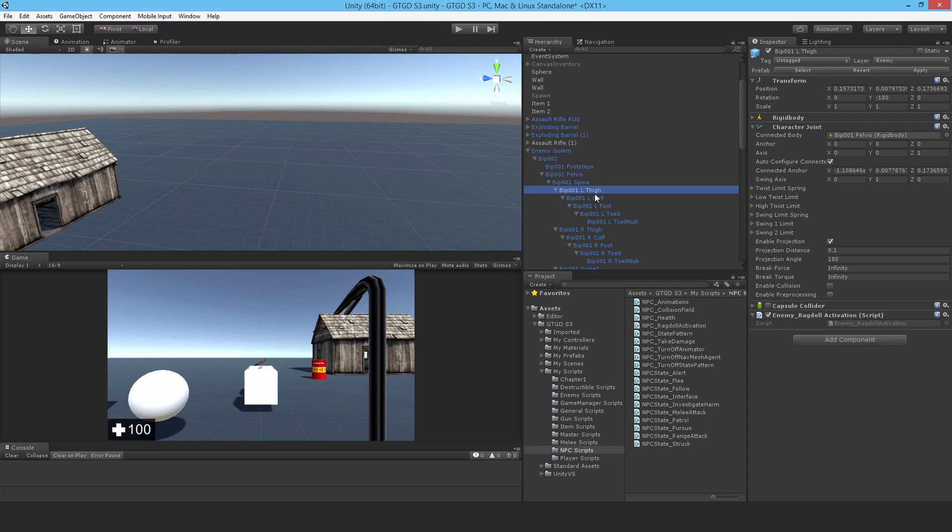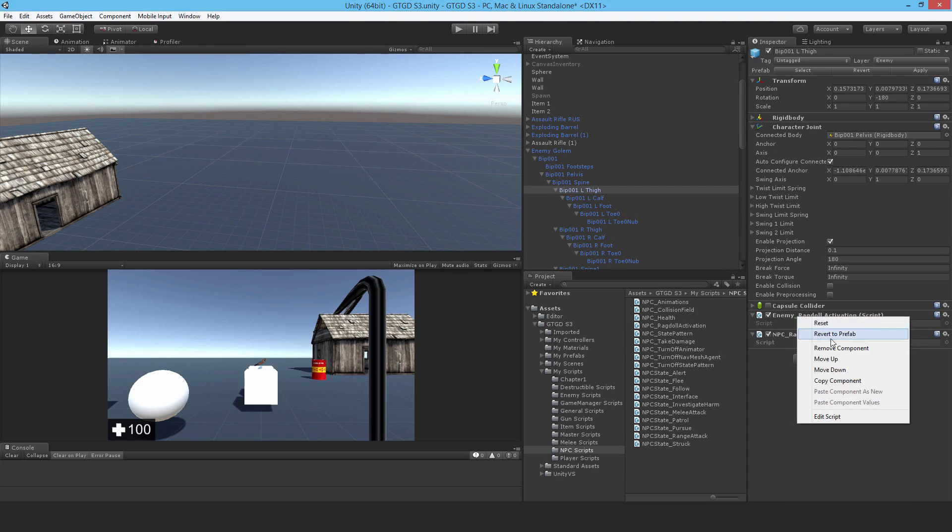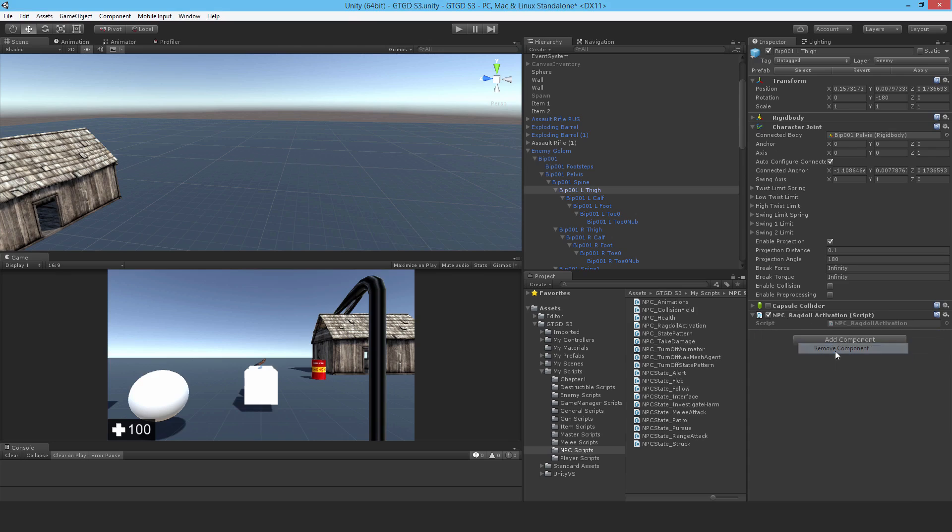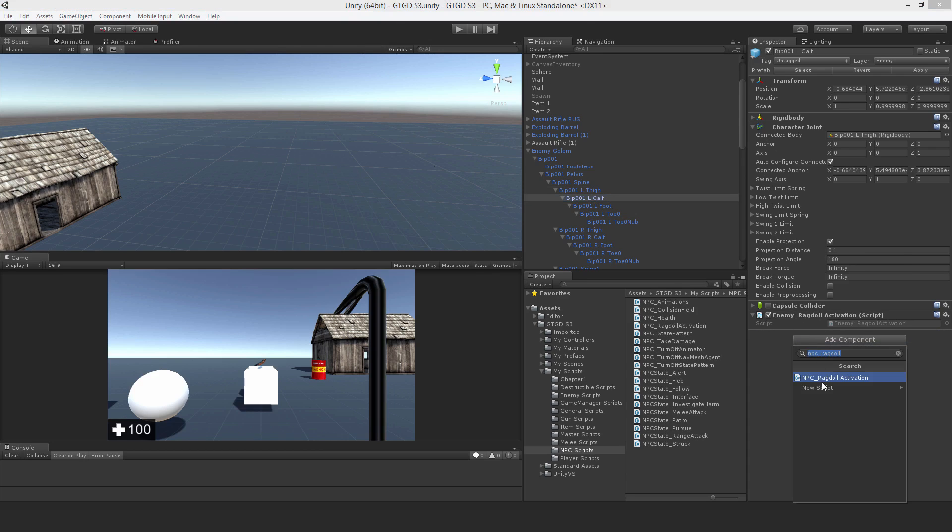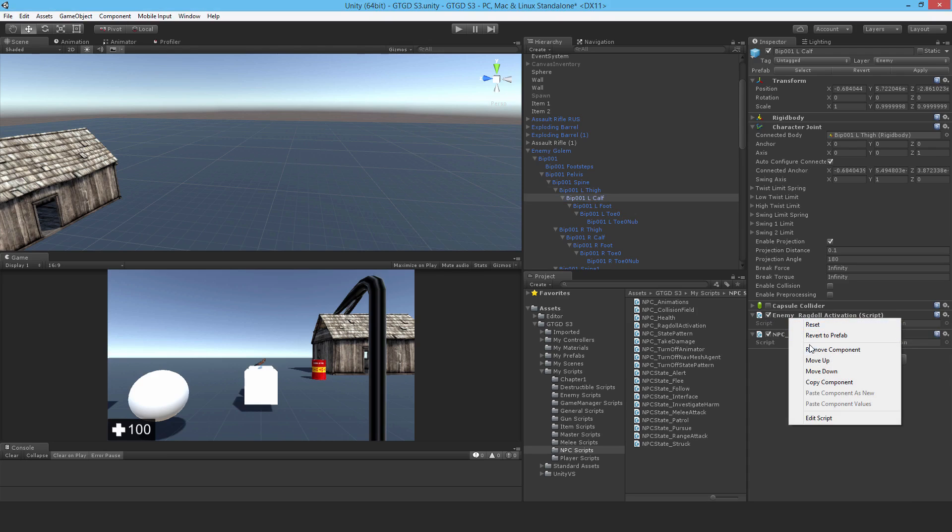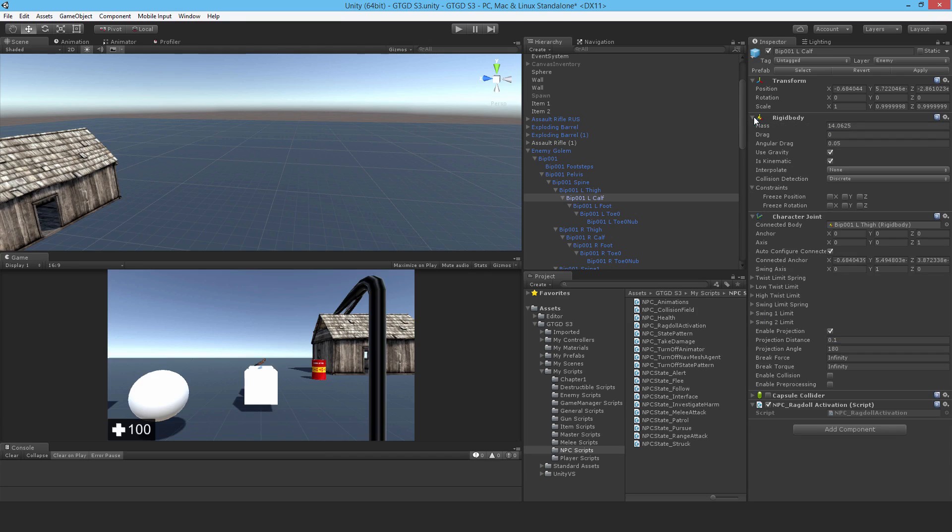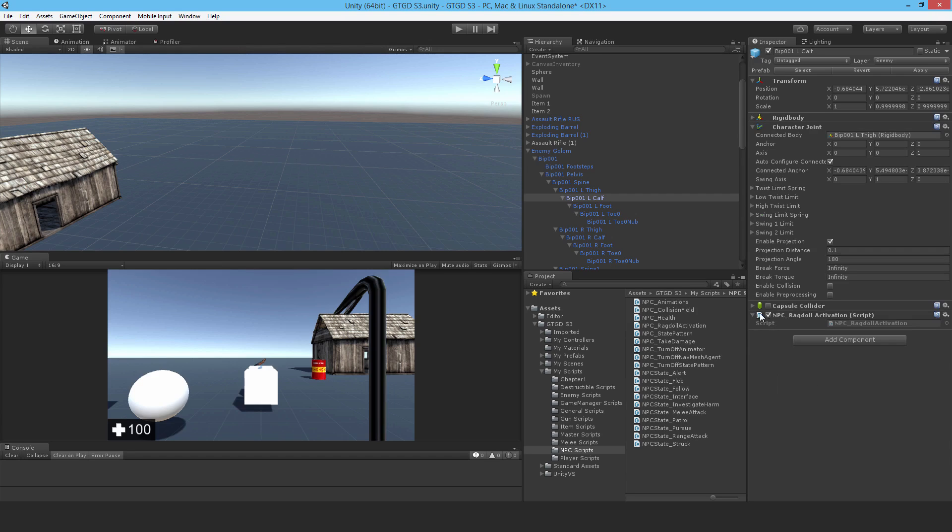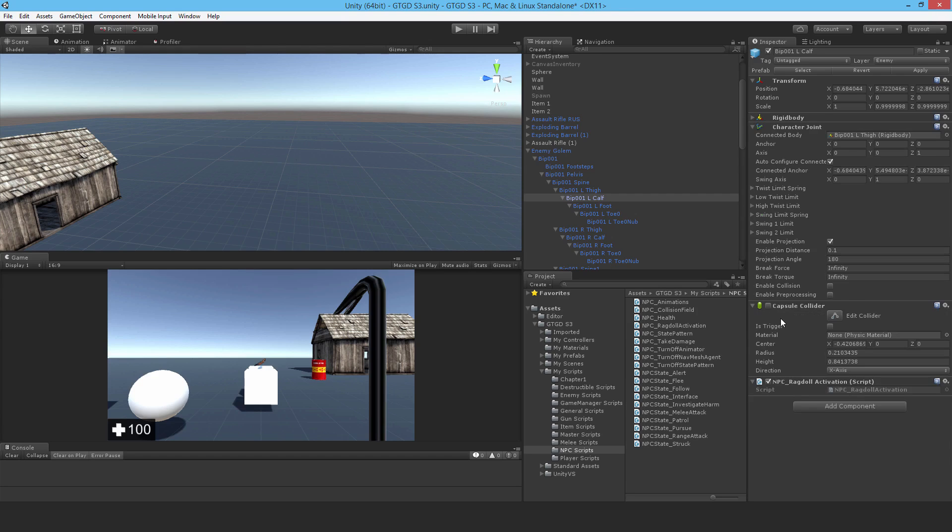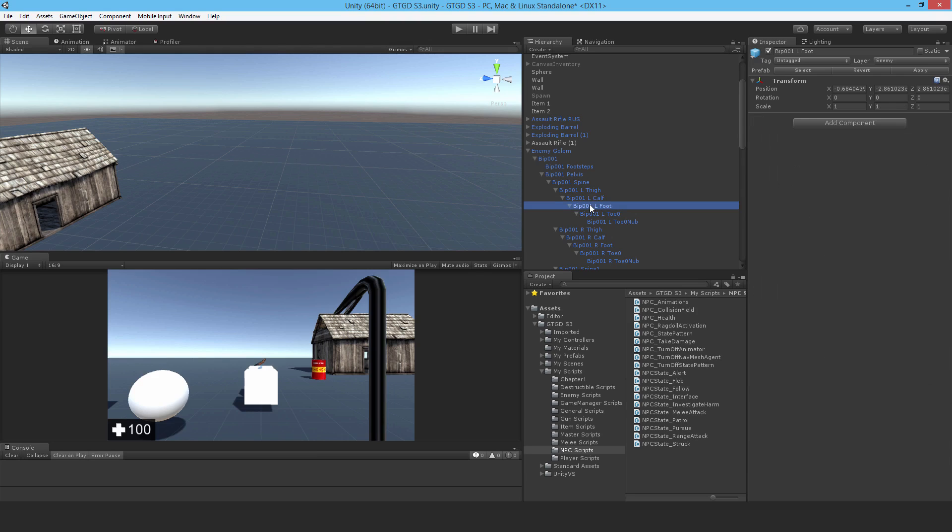And I'm just going to go through now and do this everywhere where there was an enemy Ragdoll activation script. So just go through your model and set it up accordingly. Remember to enable projection on the character joints for the rigid body. Remember to use gravity, but set it to is kinematic for the colliders. Just disable them.